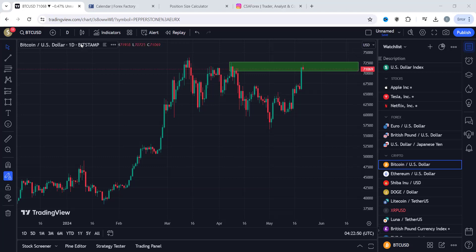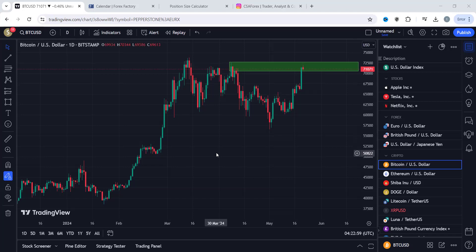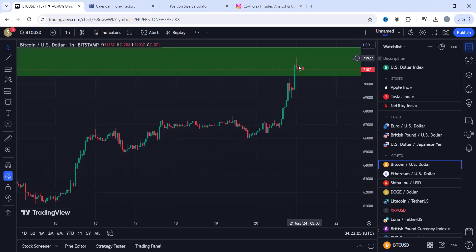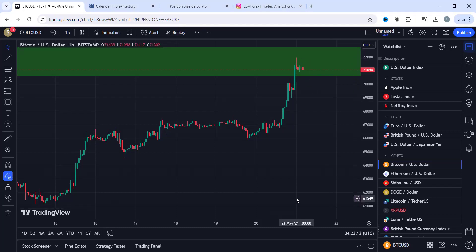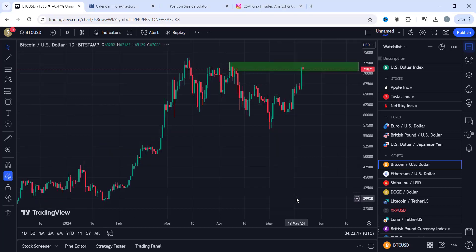As an example, we are here on the daily time frame for Bitcoin — the father of all cryptos. If we drop down to the one-hour time frame and get an entry there, we will have a much smaller stop loss for that massive take profit on the daily time frame. This is one major advantage of the multi-time frame analysis approach.